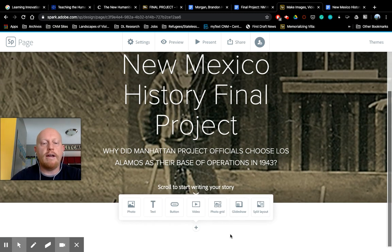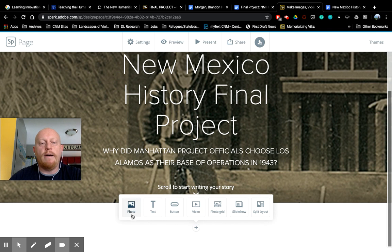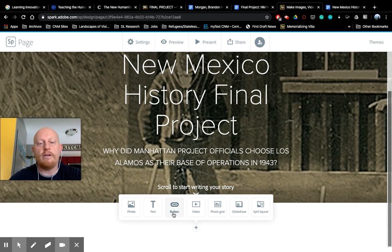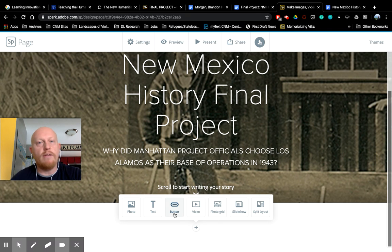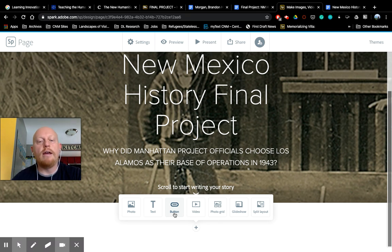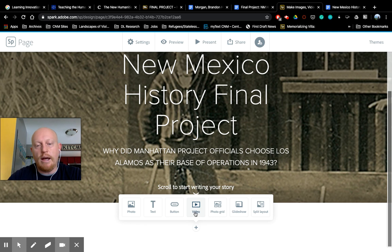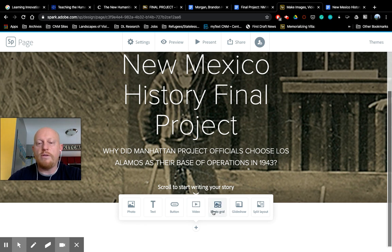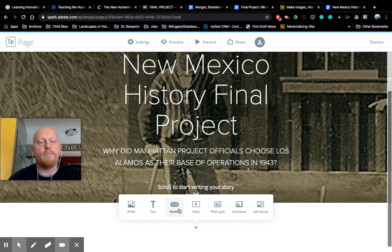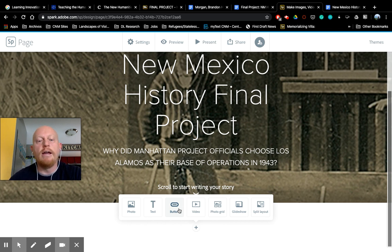When you scroll down, you can add another photo, you can add text, you can add a button. Buttons are ways to embed hyperlinks. So if you have a link to your source, you'll use the button. You can embed videos, make a photo grid, a glide show, split layout, and so on. So again, play with that, be as creative as you like.